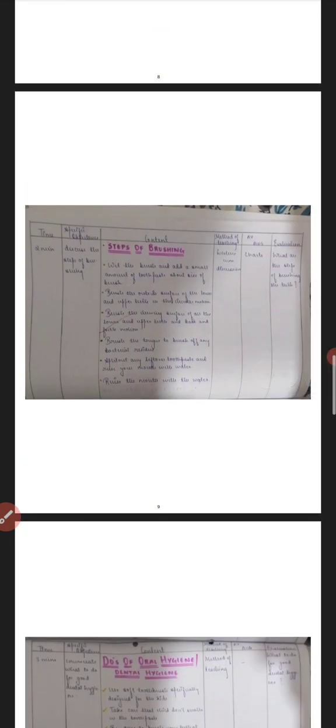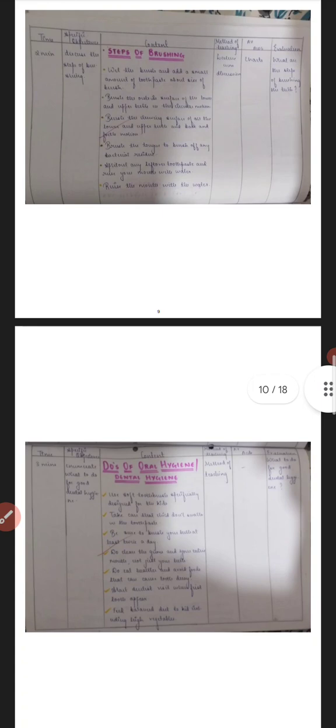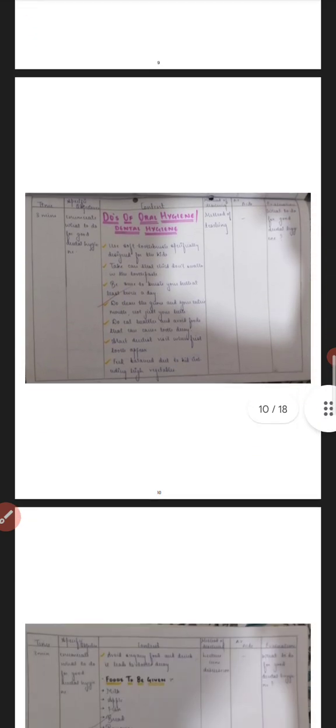Then come what are the steps of brushing. So for that, AVIATEs which I had used was charts, so of that also video I have posted on my YouTube channel. Here you can see that.